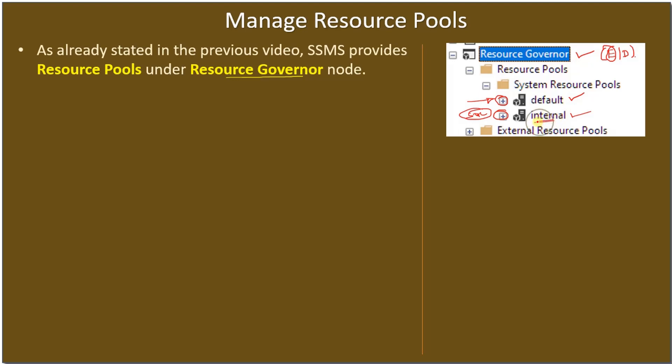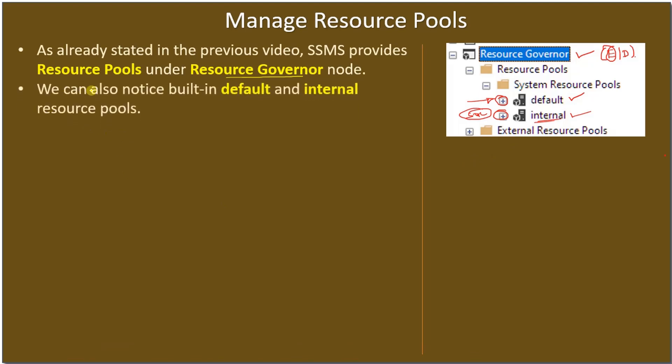All this processing will make use of the resources from this internal resource pool. We can also notice both default and internal resource pools.